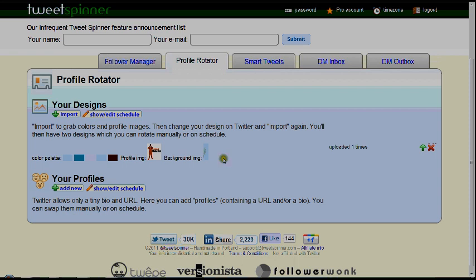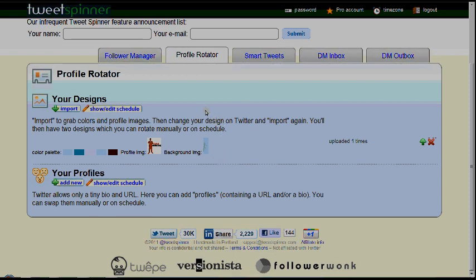This next section is called the profile rotator. We'll go into more depth with this. We don't necessarily use this at the moment, but we're going to show you how to use it. You don't need to have a new profile every single day or on a regular basis — your followers are going to get used to a certain layout and certain design. You can do multiple profiles if you choose.